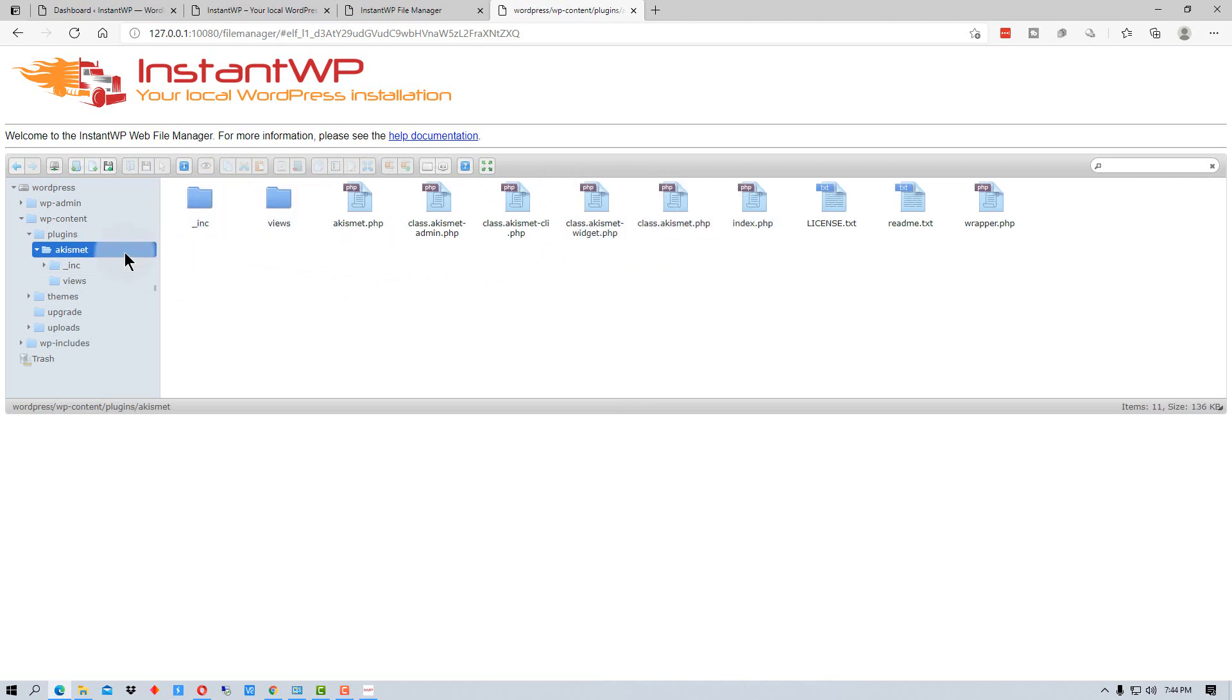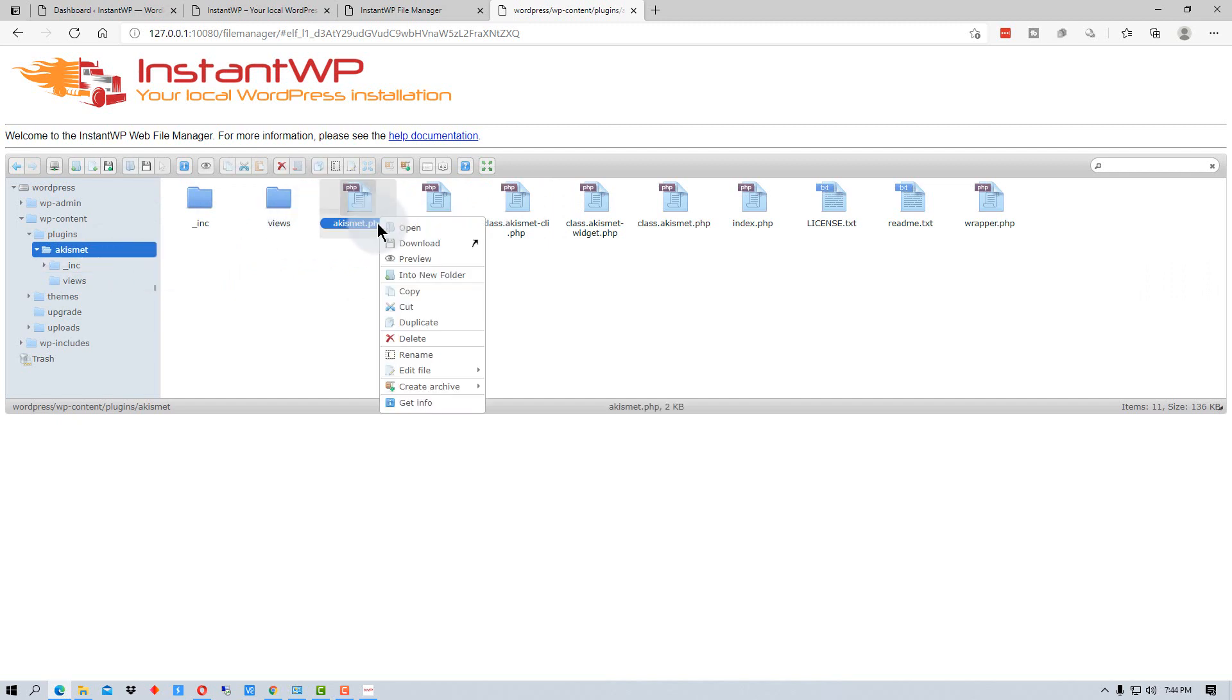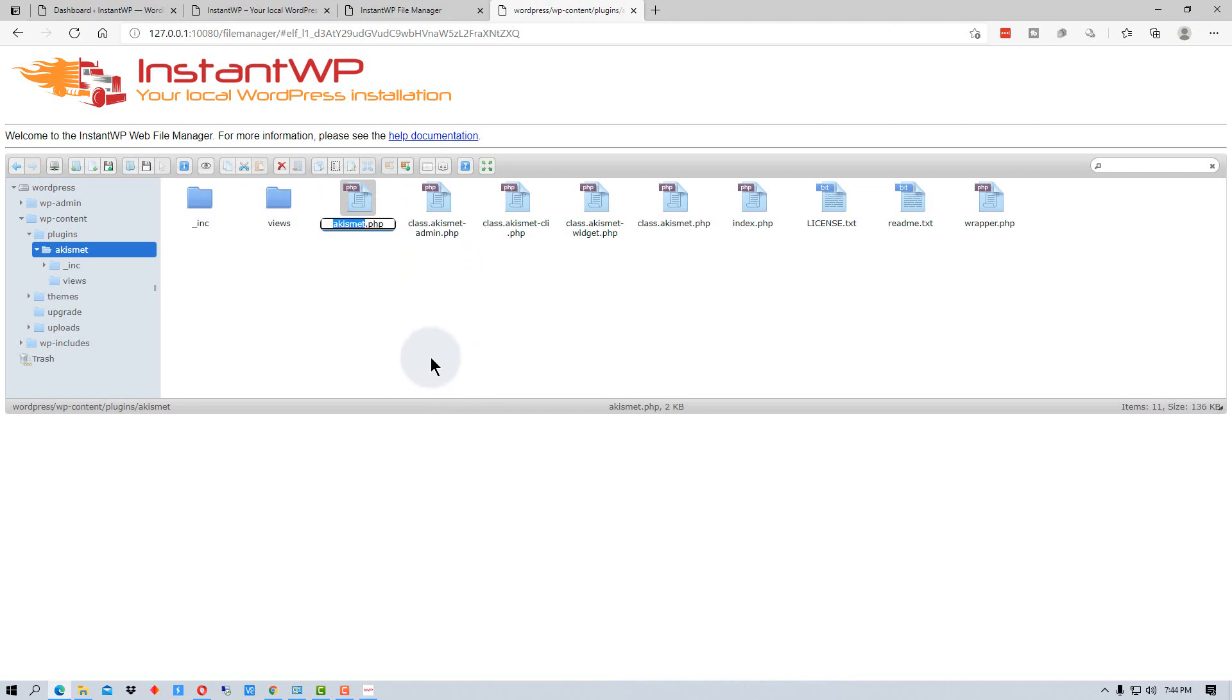So if you need to go in here to adjust anything or rename a file or delete a file, you can do that as well. So if we wanted to rename, we would just right click on it and perform whatever function we wanted to on it.